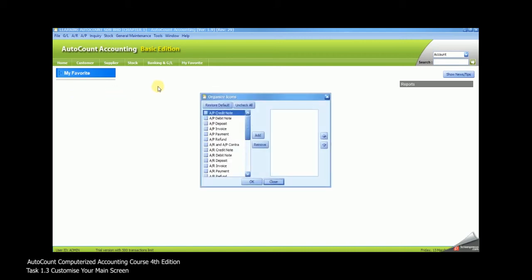You may refer to your coursebook Task 1.3 and select the 12 shortcuts. You have two options to create a shortcut. One, either you select then you click on Add, or you select all 12 shortcuts first, then you click Add Together.